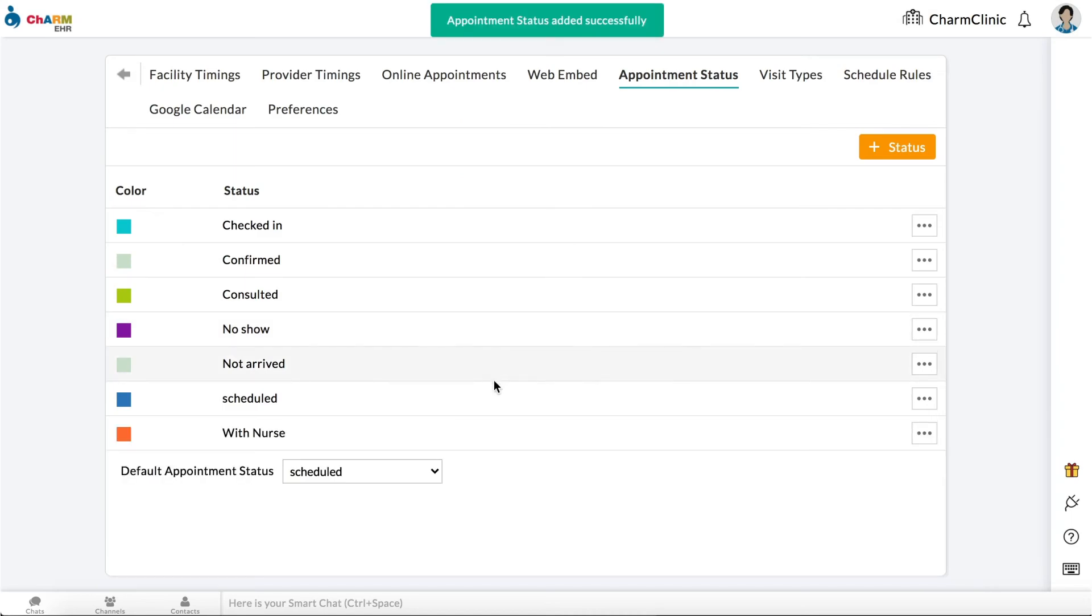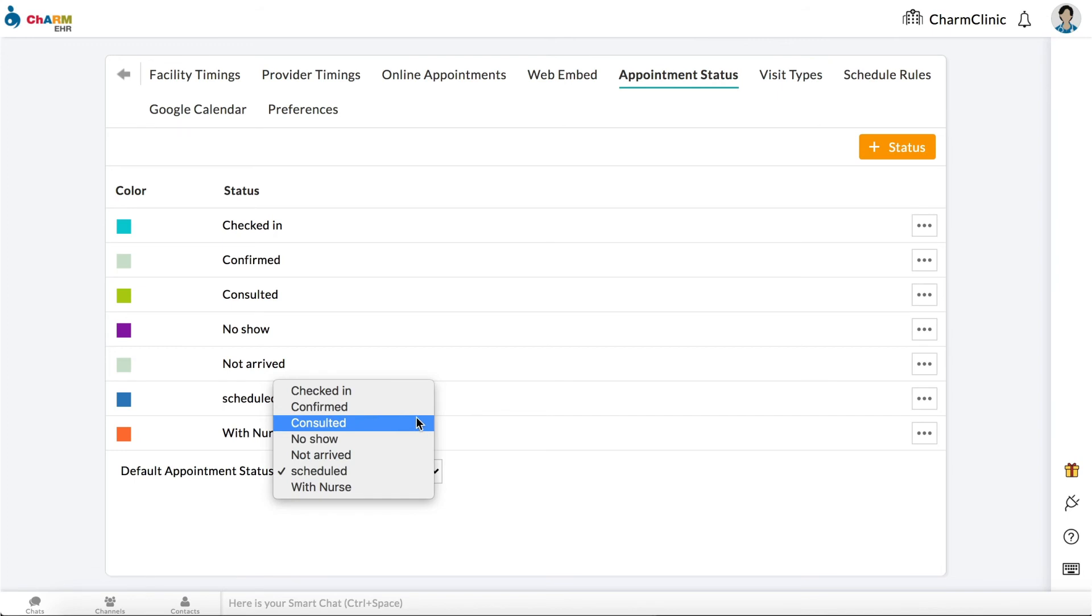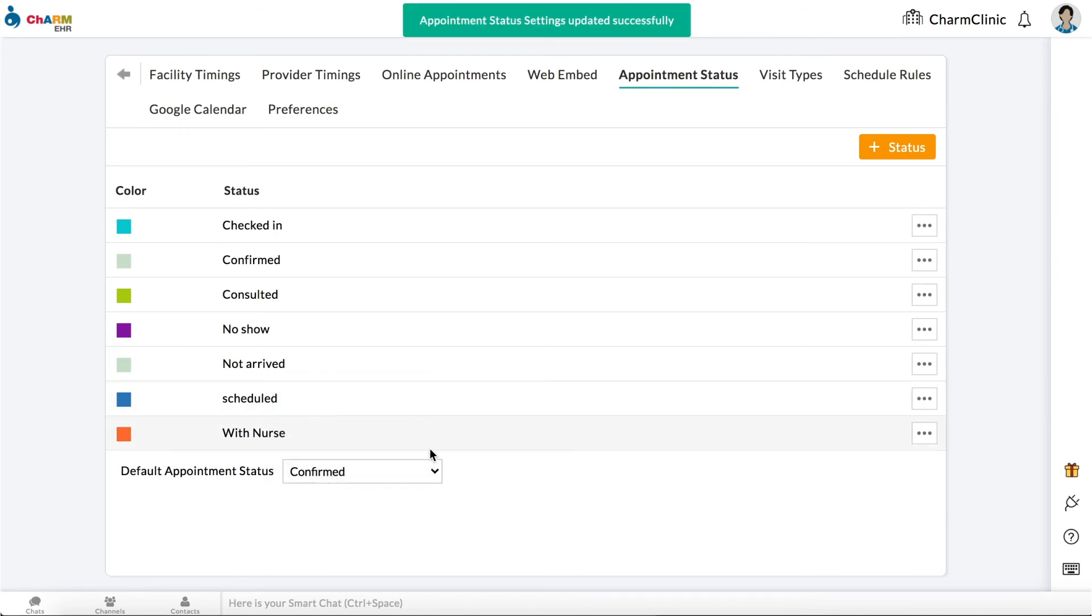You can also select a default appointment status which will be set for all appointments you create.